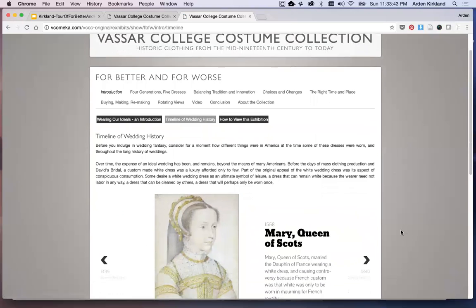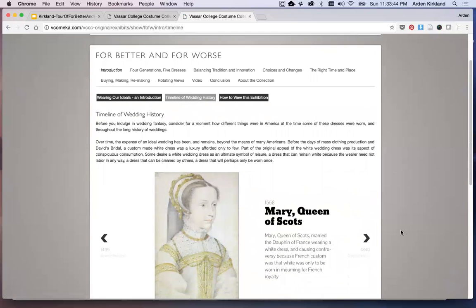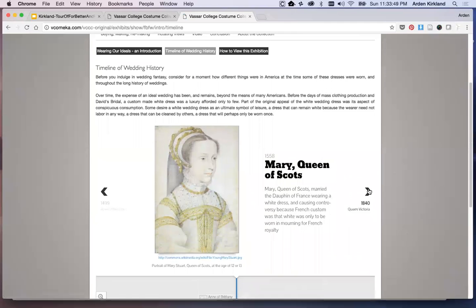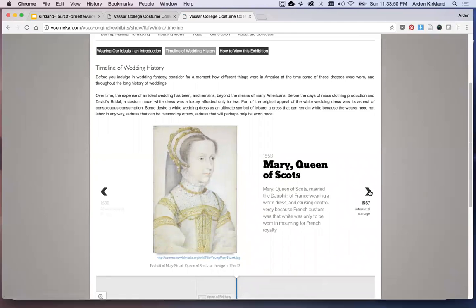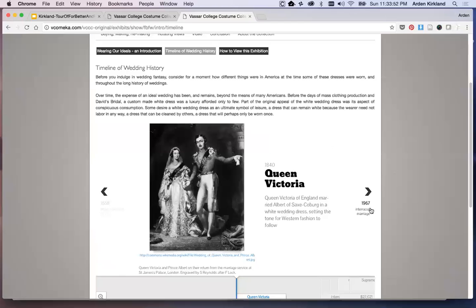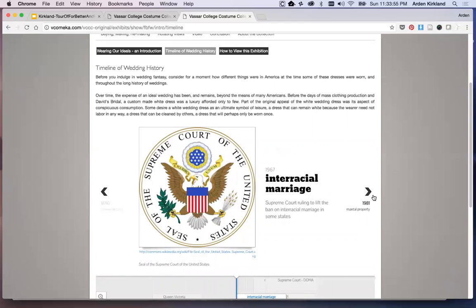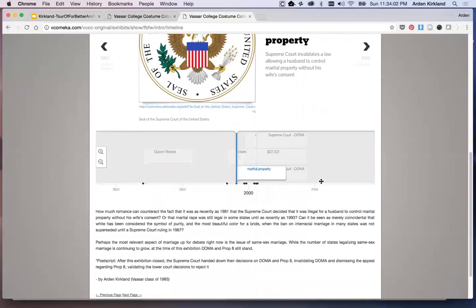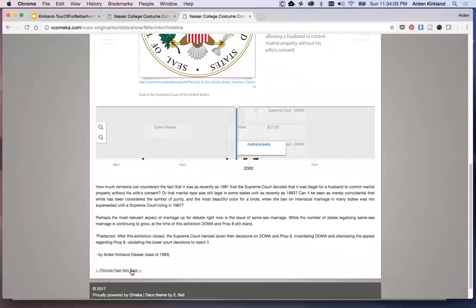You'll also find some other added content, things like this — an embedded timeline showing some interesting moments in the history of marriage in Western culture and weddings. Some interesting items there. We'll go down and go to the next page again.